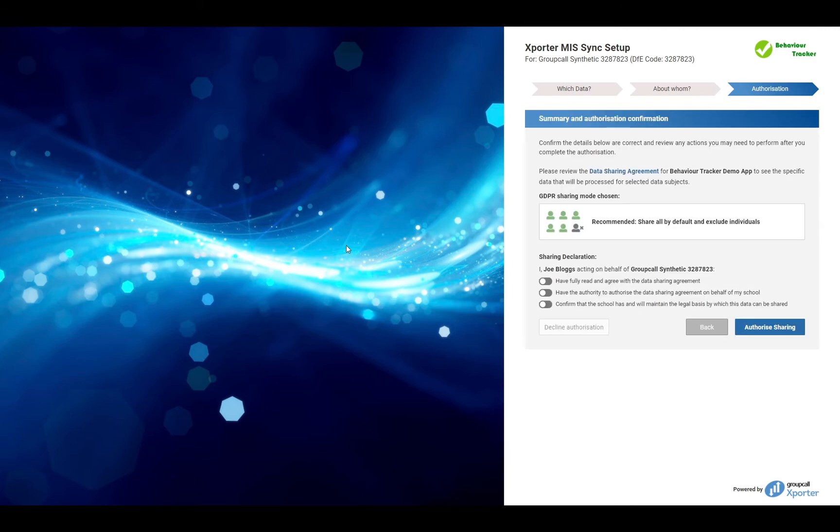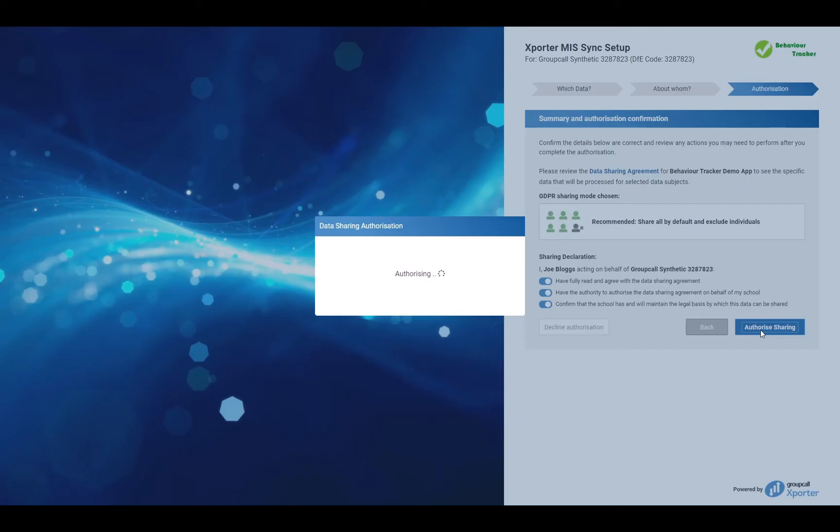The final screen for authorisation is the declarations. Please read and accept all three and click authorise. Sharing authorisation will take a couple of moments before you move on to the next step.